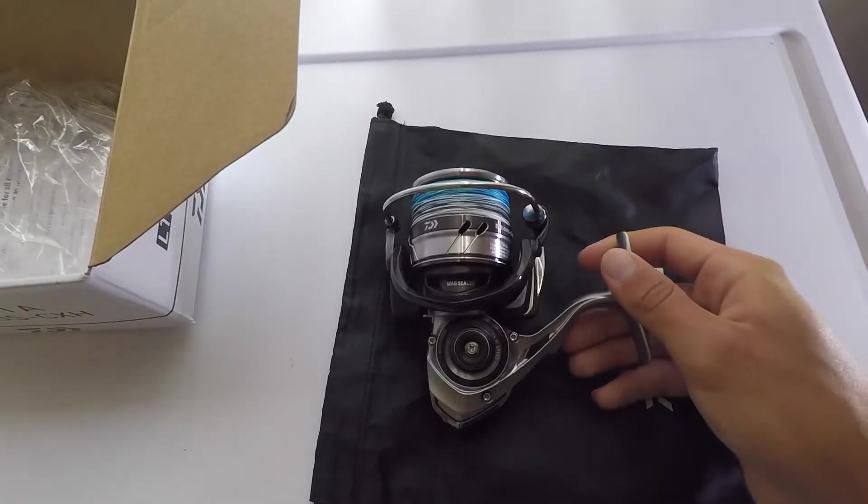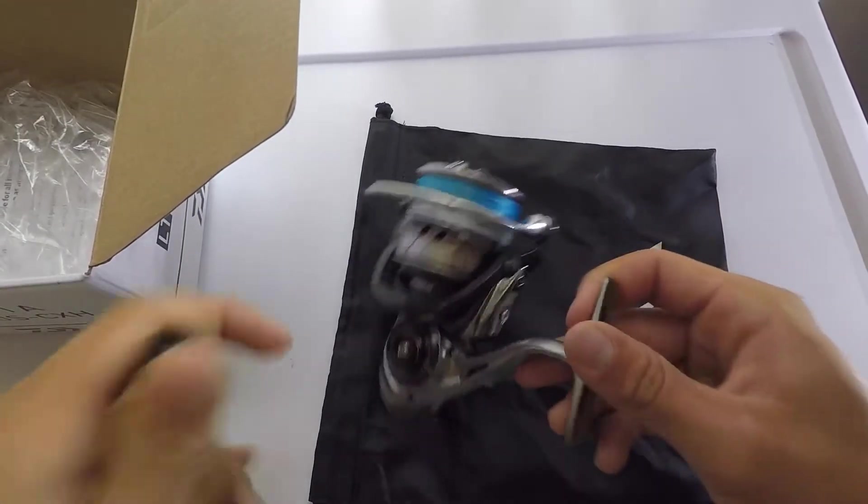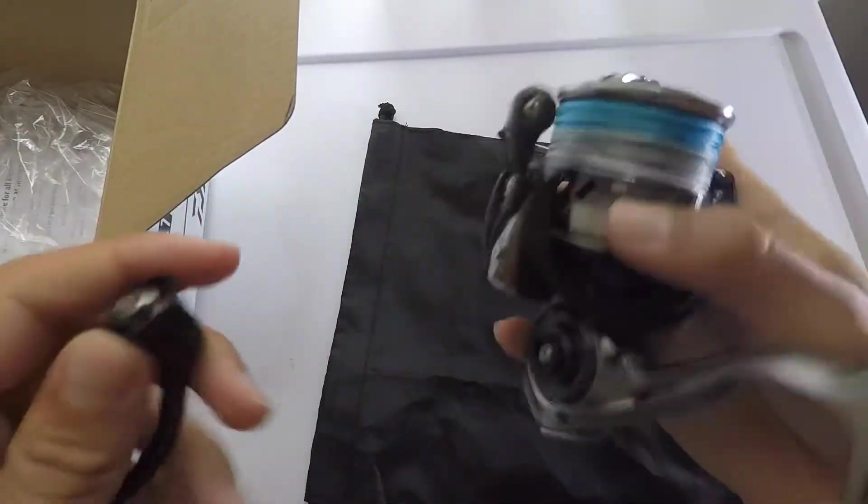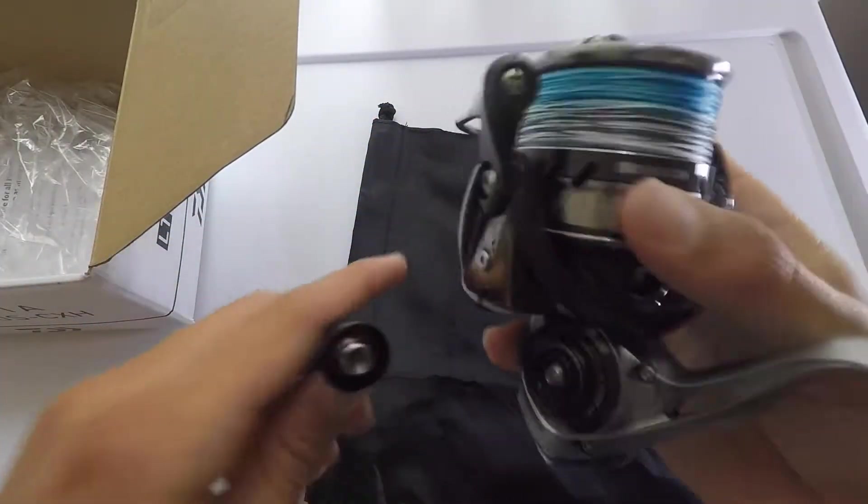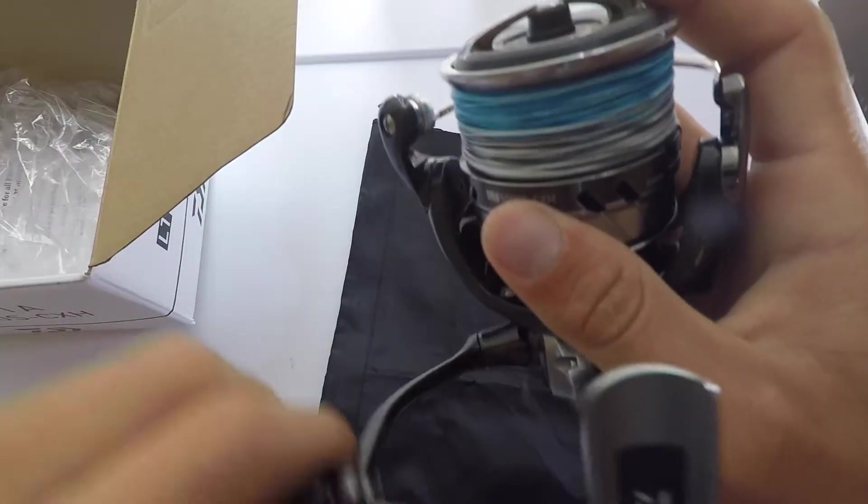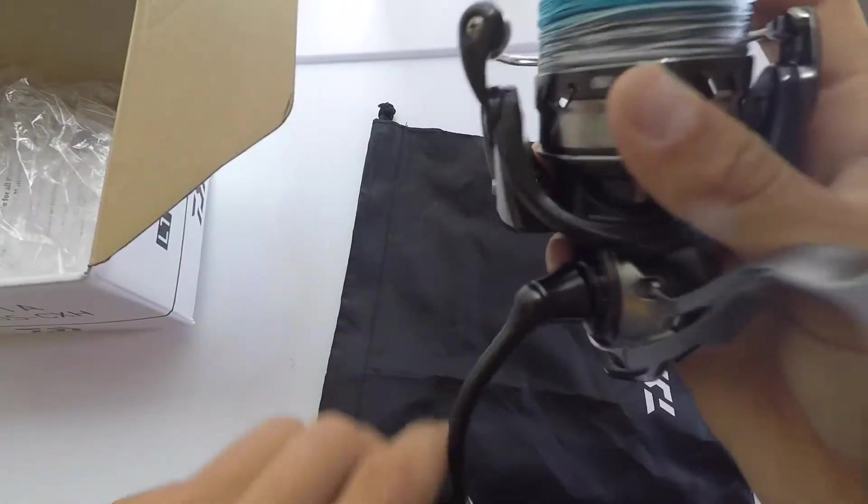So first thing I noticed guys is it's very small, super lightweight. I can tell by just holding it, super light. It's just a little finicky sometimes.